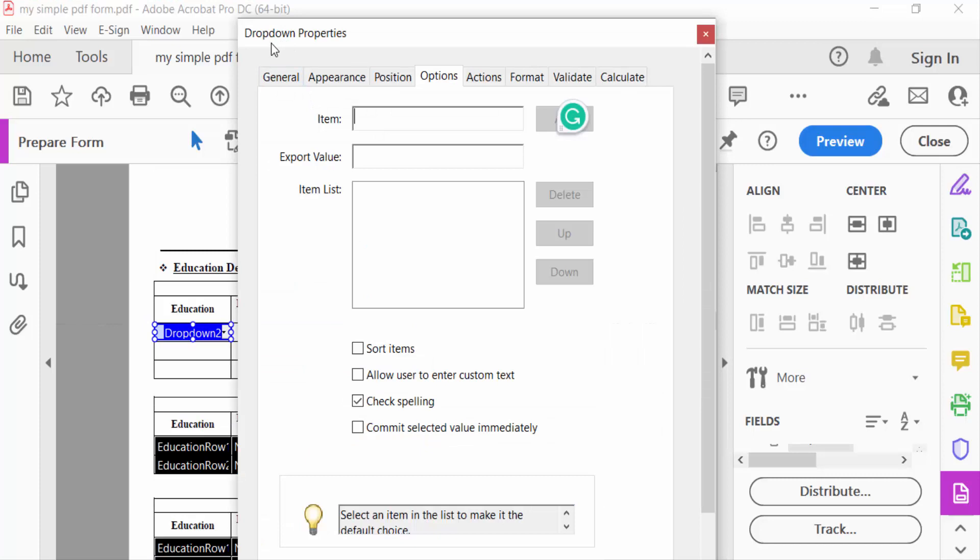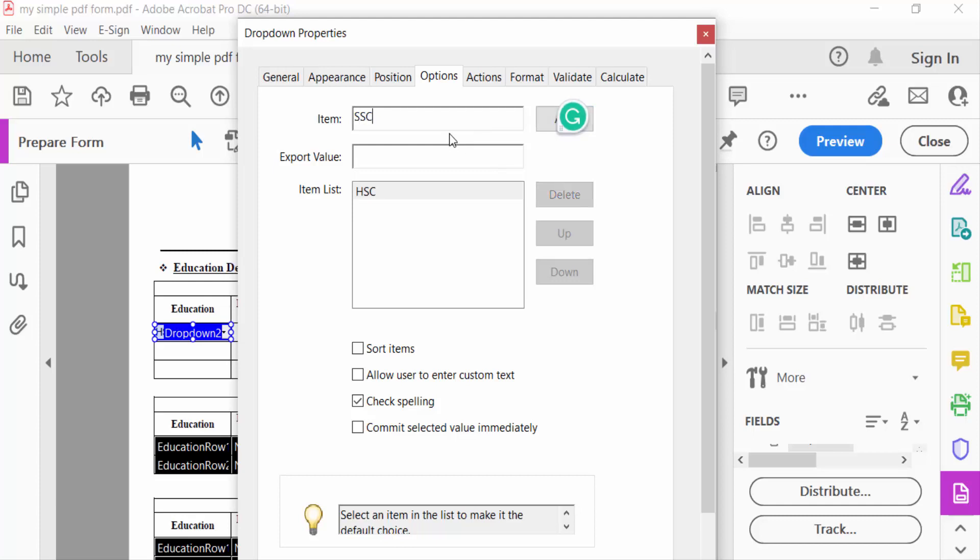This is the drop-down properties. Now I go to Options and select Add Item. I type SSC, click Add, then HSC, press Add again, then BSC, and then MSC. You can see this is the item list I added.